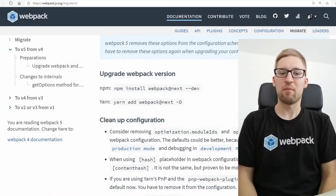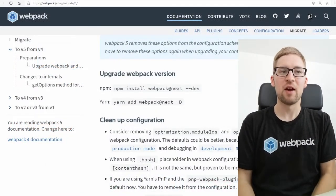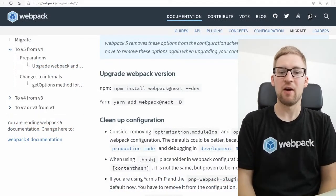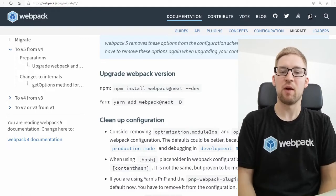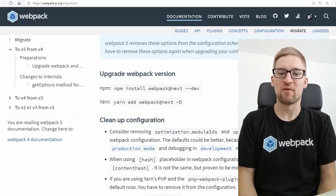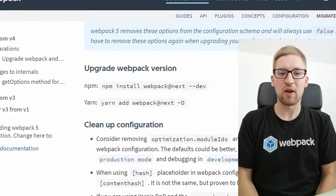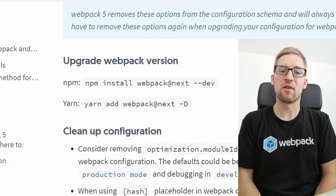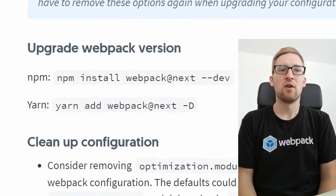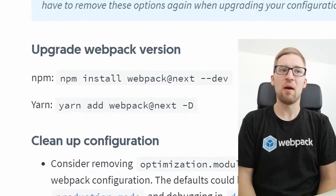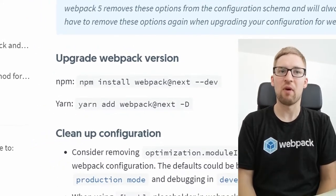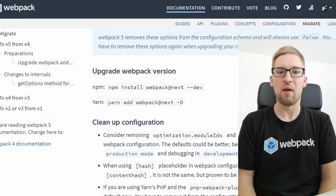So, how to get started using Webpack 5? If you currently install Webpack from NPM, you will get the stable version, and the stable version is Webpack 4. If you want to get the latest Webpack 5 beta version, you want to use the next tag on NPM and install it via these commands.